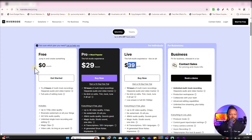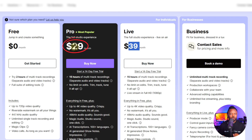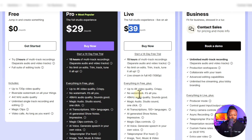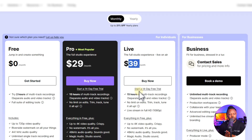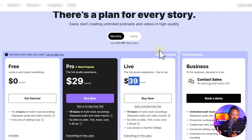Now on the Riverside pricing page, they have a free plan to let you test it. Their first paid tier, the pro plan, is only $29 per month. If you add live streaming and other features, the second tier is $39 a month, and there's custom pricing for business. Looking at the highest tier, Riverside is less than half of what StreamYard costs, which is mind-blowing.